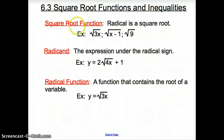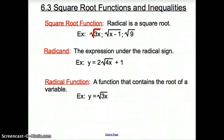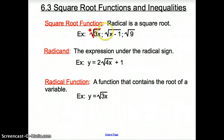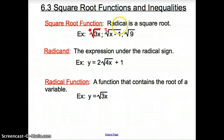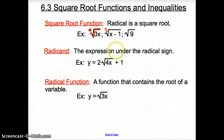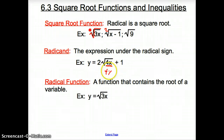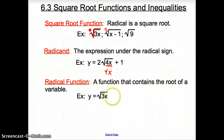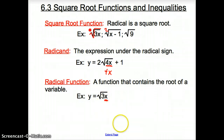The first vocab word is Square Root Function. A square root function is a radical that is a square root. Anytime there is nothing in this area, that means it is a square root. It could possibly have a 2 — a 2 would make it a square root — but if it had any other number besides a 2, it would not be a square root. A radicand is the expression underneath the radical sign, so your radicand would be 4x. The radical function is a function that contains the root of a variable, so here we have a variable underneath the radicand, and therefore we have a radical function.